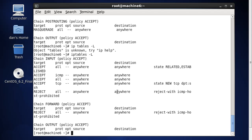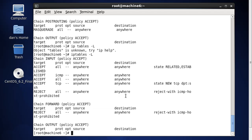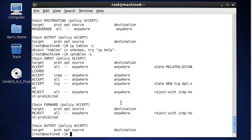We have that in the input chain right now, and we also have on our forwarding policy — which would mean forwarding right through the router — we also have a reject all, all protocols, from source anywhere to destination anywhere. So let's see if we can remove those and see if it will allow traffic to be forwarded through the router and return back to the machine because of the forwarding that we set up.